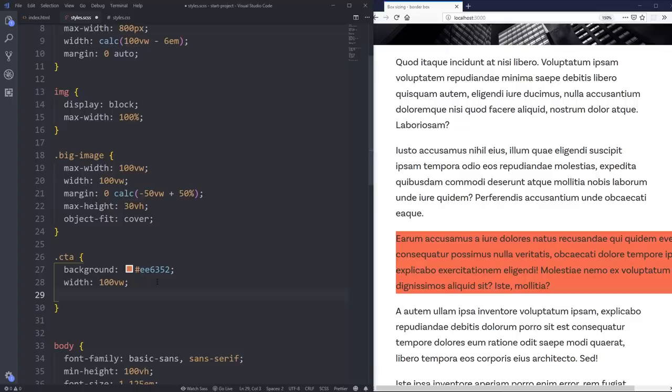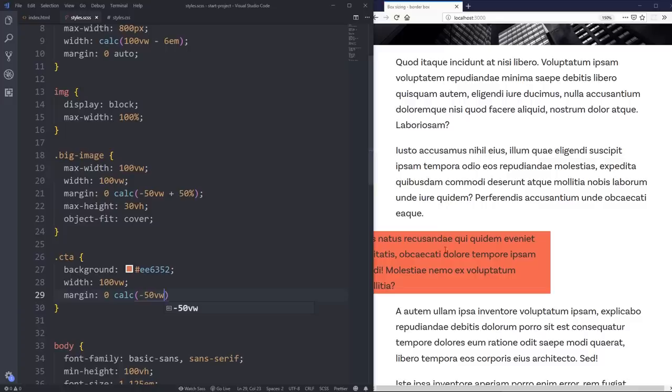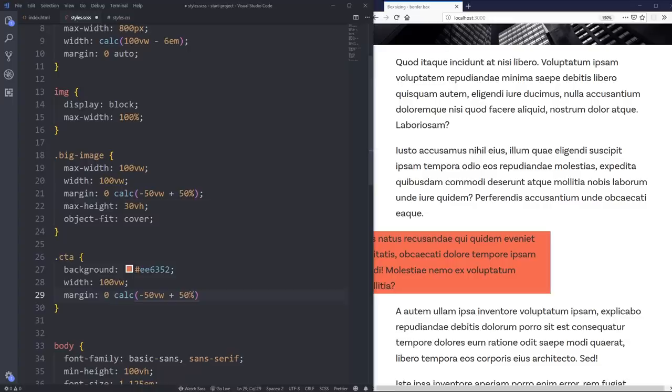And then I'm going to give it the same margin we did before. So I can do margin. We need a margin of zero calc negative 50 viewport width. So again, that sucks it negative that way. And then we're adding a 50% back in. And this is 50% of its own width, which is 50 viewport width pretty much. But anyway, it works out super well. And it's right there.